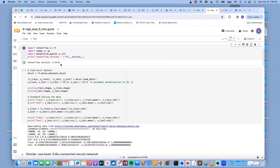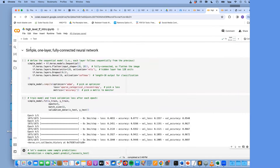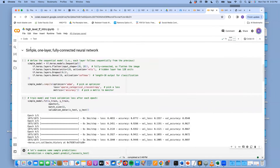We loaded MNIST, mean-subtracted it just like on the homework, and normalized it by its standard deviation. We'll see why that's important next class in detail. Here's how easy TensorFlow is — really the only TensorFlow-specific operation we've done so far, apart from loading data, is importing TensorFlow as tf.